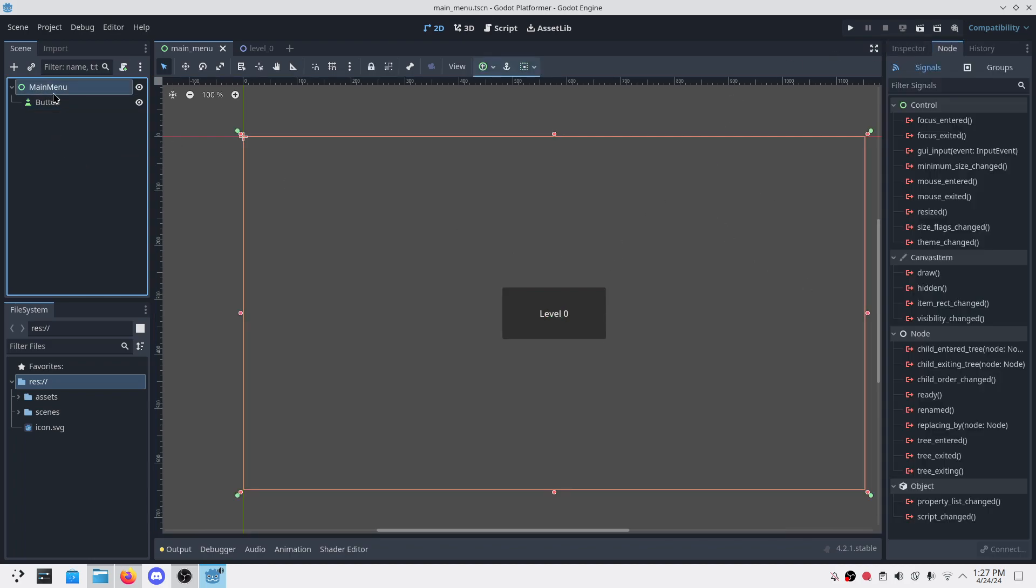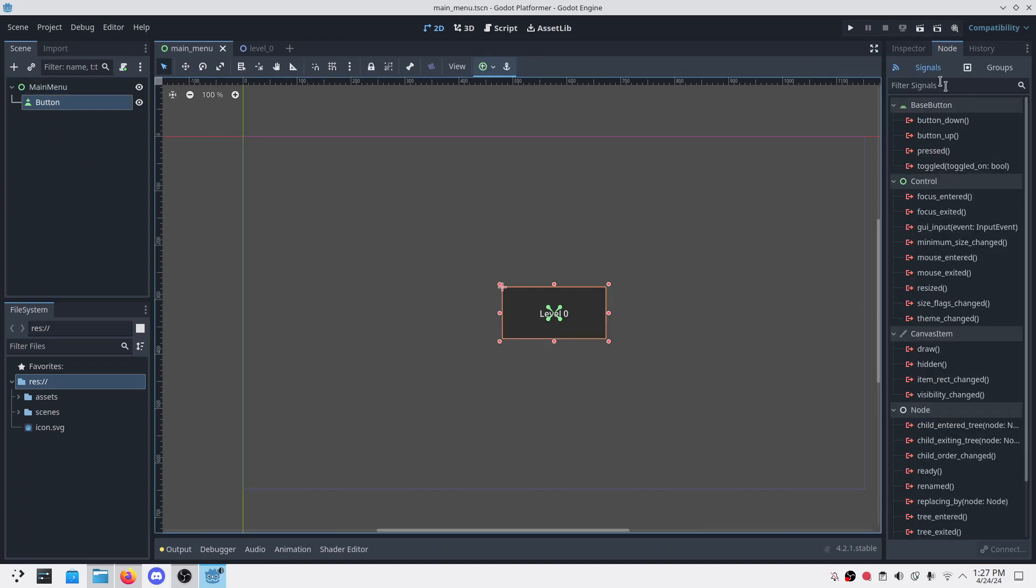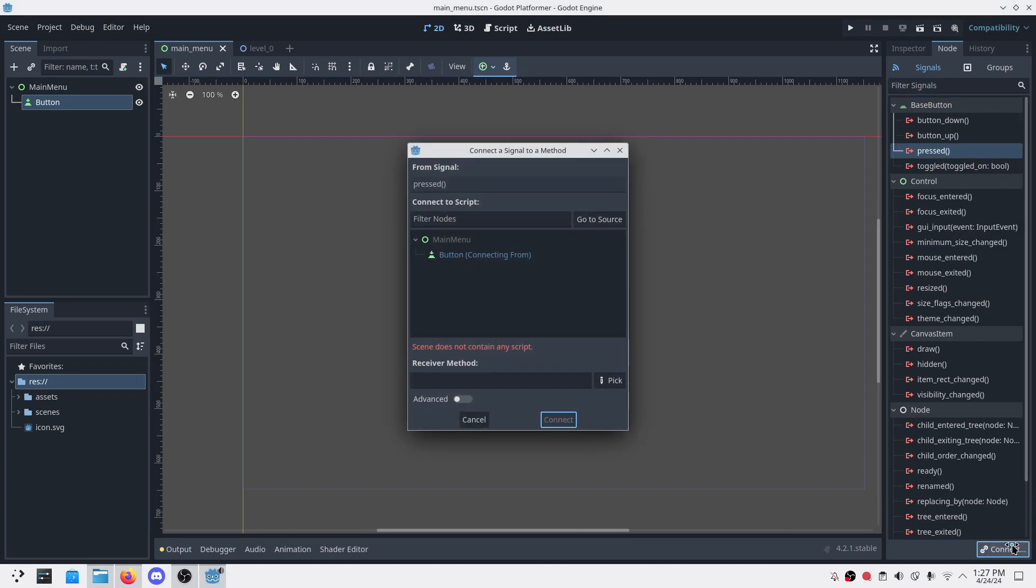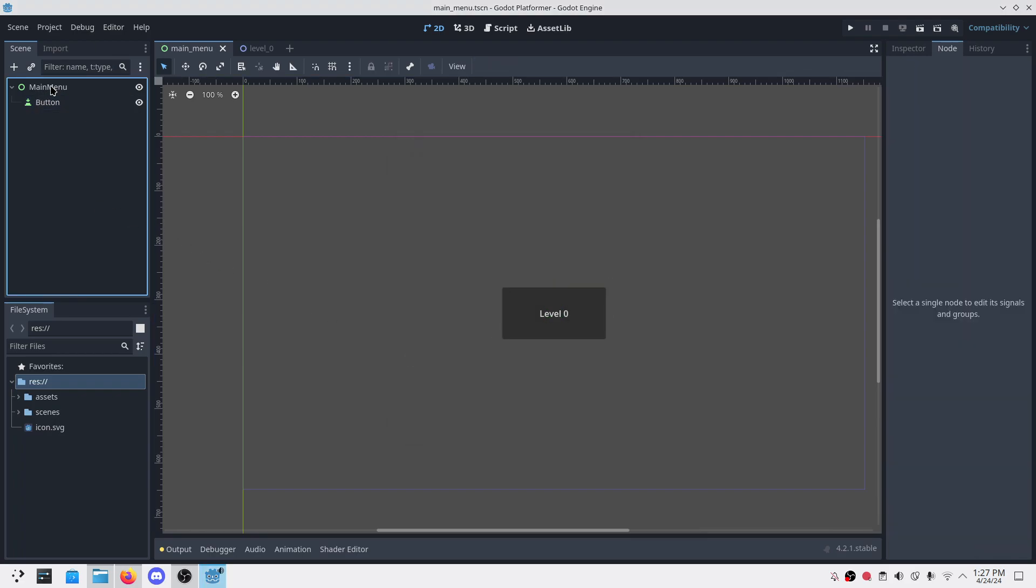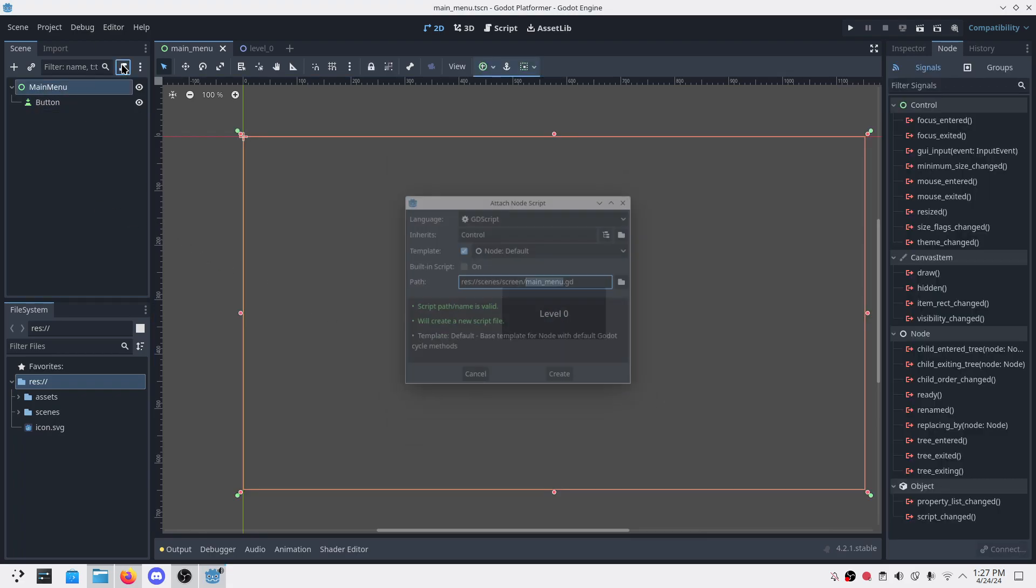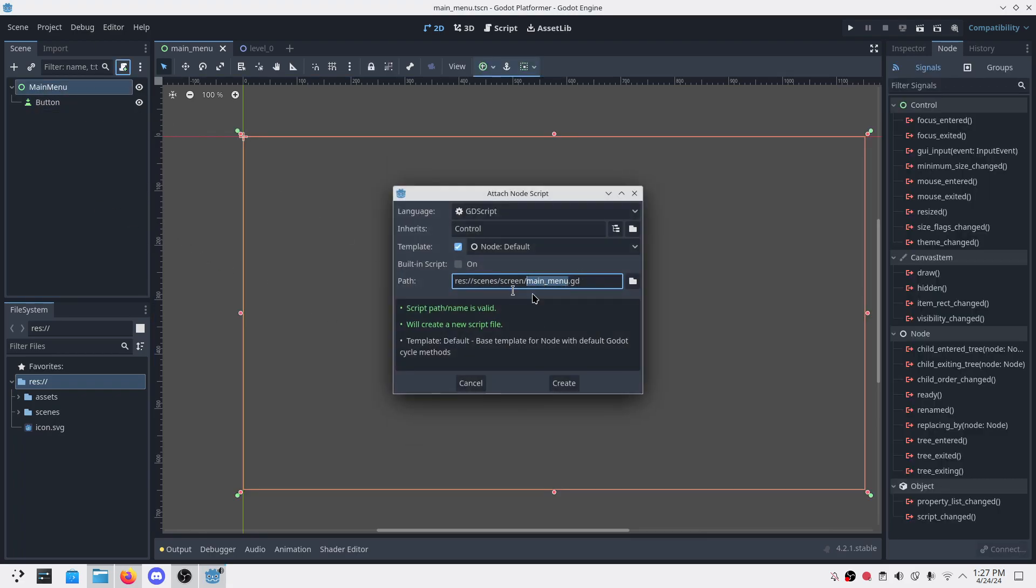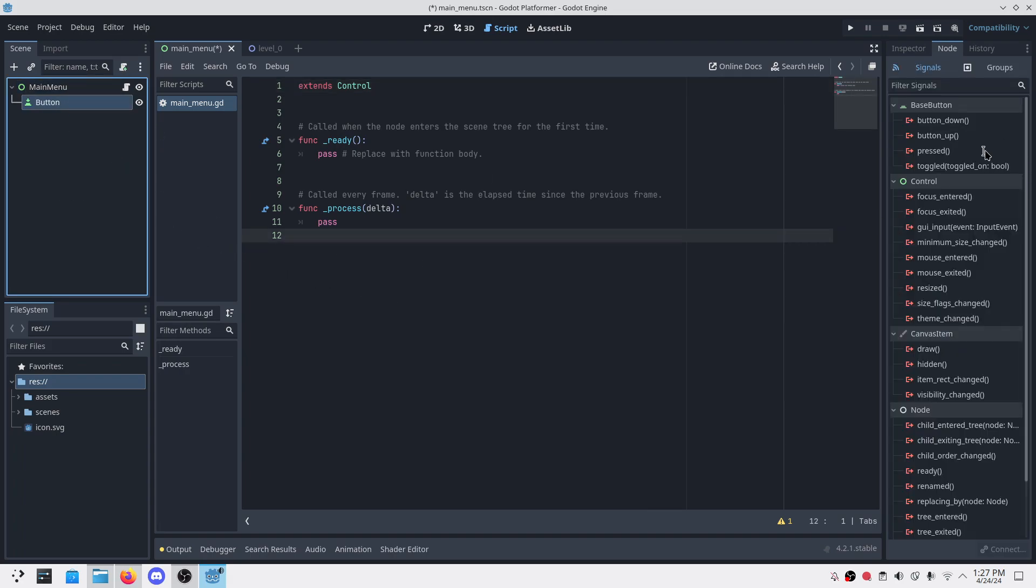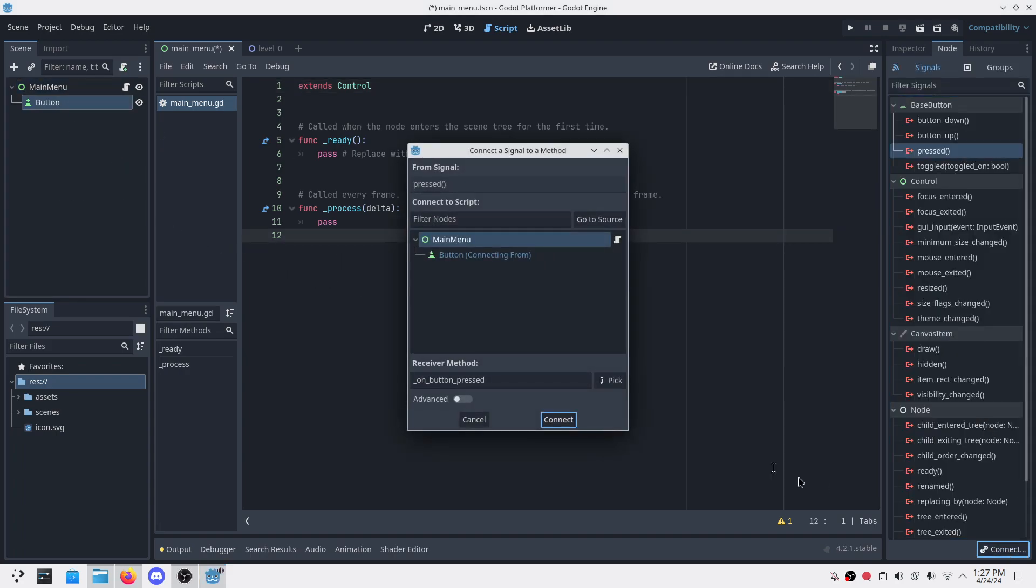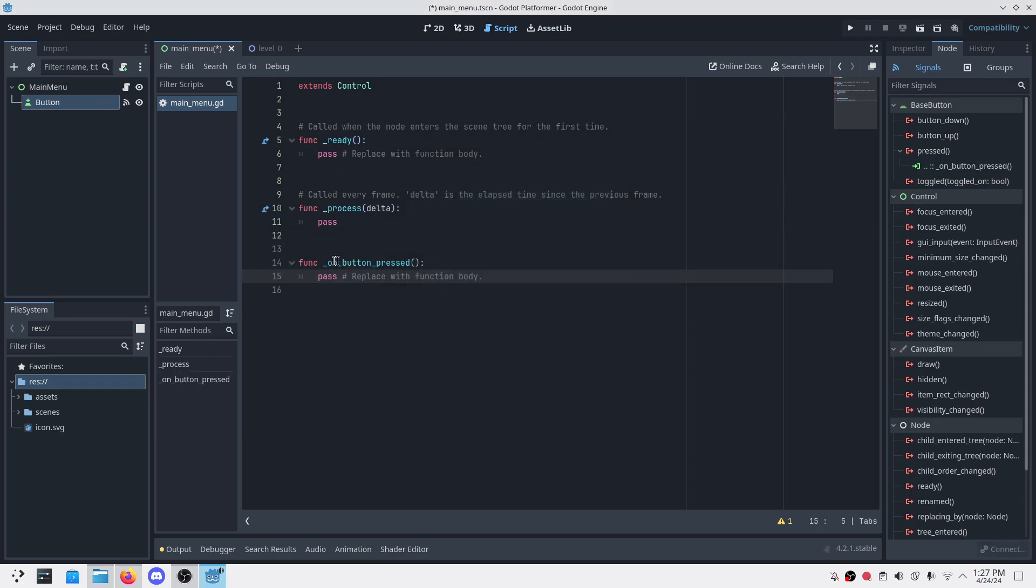When we add a button what we can do is we can listen to the signal and the pressed event, connect that pressed event to our script. But first we have to include the script here, so let's create the script.